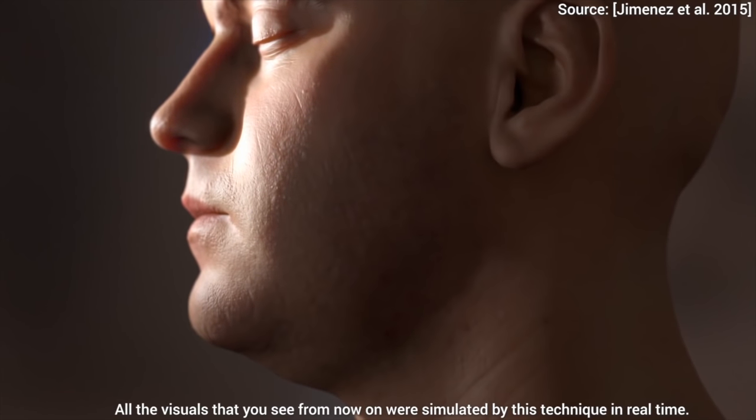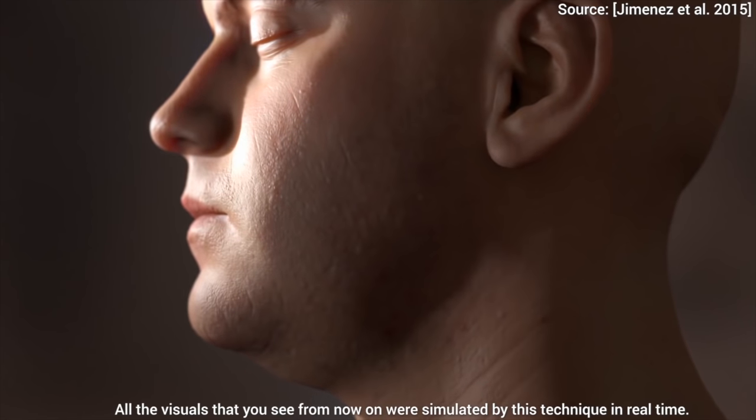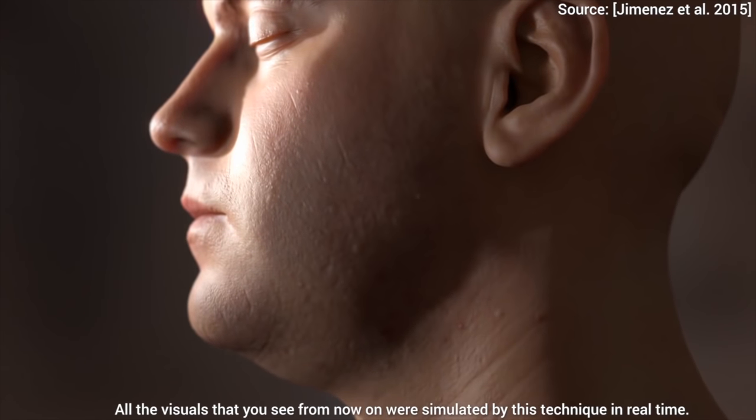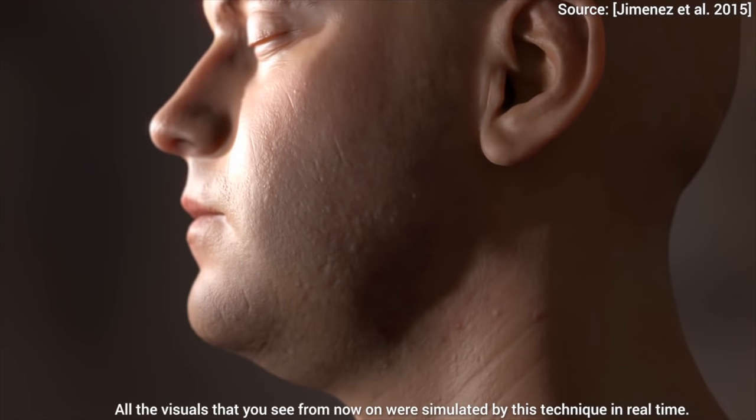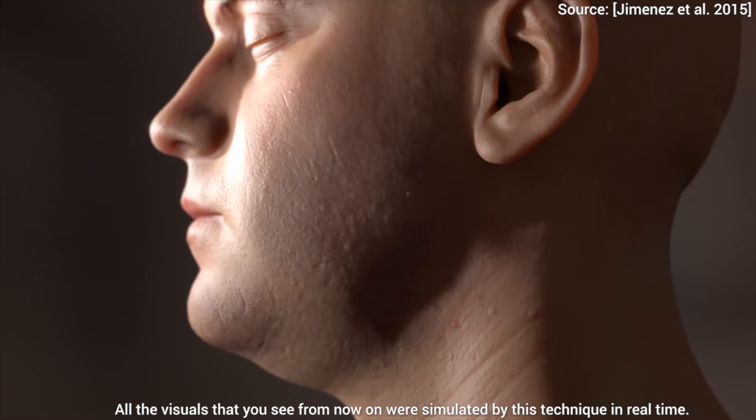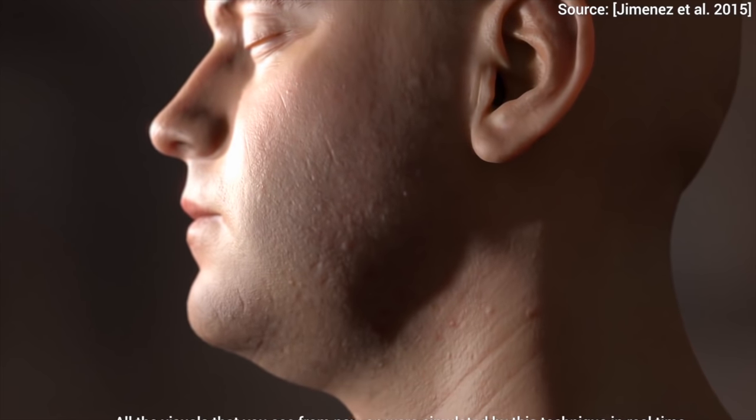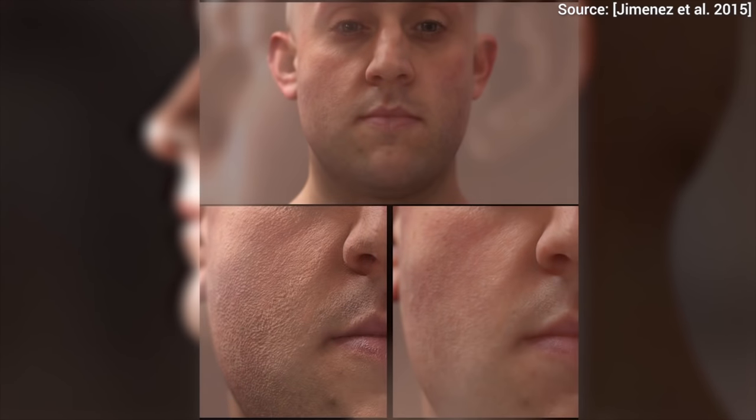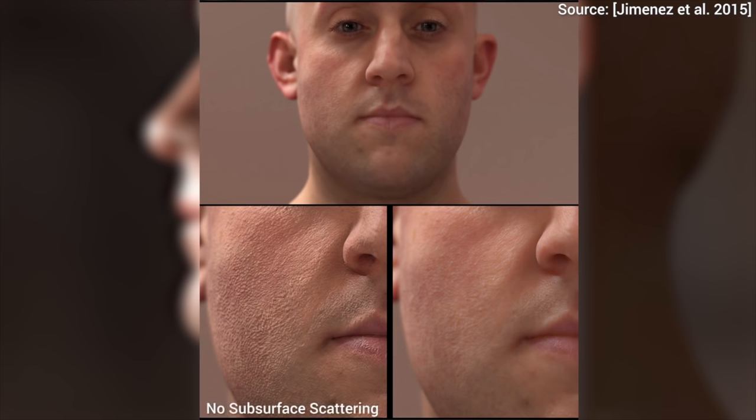By the way, in our earlier project together with the Activision Blizzard company, we also used the singular value decomposition to compute the scattering of light within our skin and other translucent materials. I've put a link in the video description, make sure to have a look!